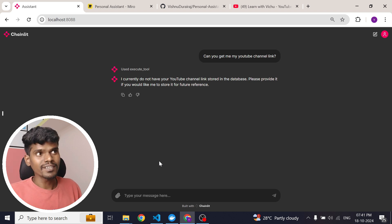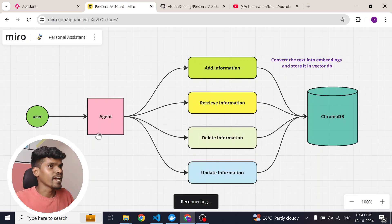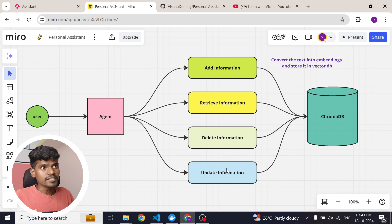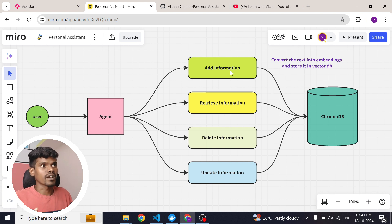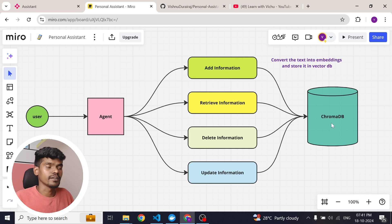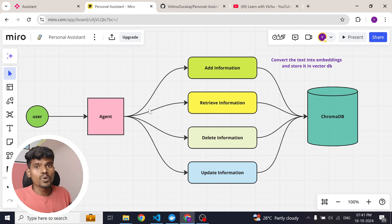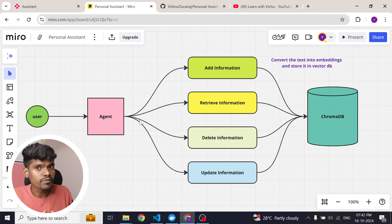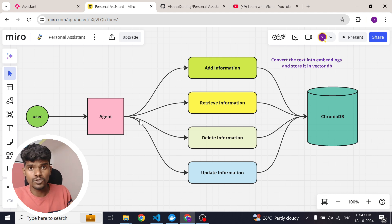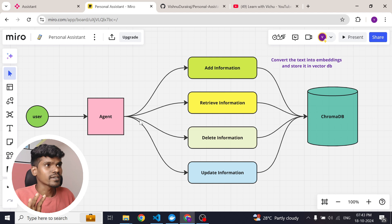Now let me show you the architecture behind this agent. It is very simple — we have an agent with four different tools. If the agent wants to store some information, it will use the add information tool, which converts the information into embeddings and stores it in a vector database — in this case Chroma DB. If the agent wants to retrieve information, it uses the retrieve information tool, where the user query is converted into embeddings and used to retrieve relevant documents. If the agent wants to delete some information, it uses the delete information tool — it first retrieves the data, asks the user for confirmation, and upon confirmation it deletes it. Similarly, there is an update information tool. That is the simple architecture behind this agent.